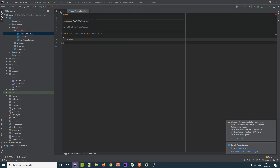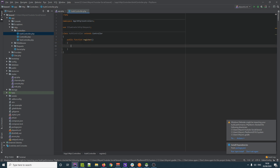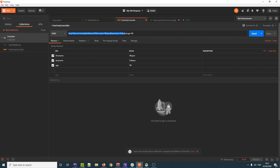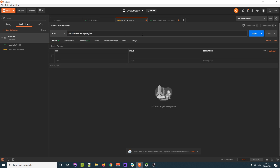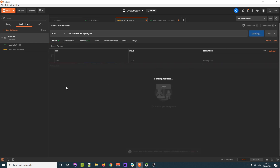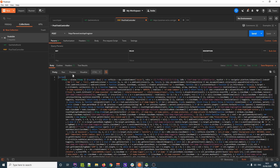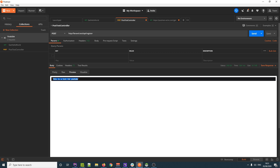We go into our AuthController and create a public function called `register`, with a quick `dd('This is a test for YouTube')` just to make sure it's working. We go to Postman, POST to the register endpoint (replacing 'hello world' in the URL), hit send, and on preview we get 'This is a test for YouTube' — we're hitting that endpoint.